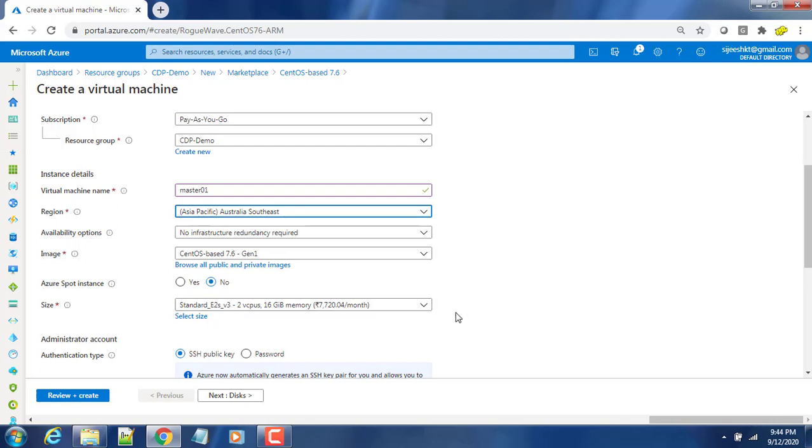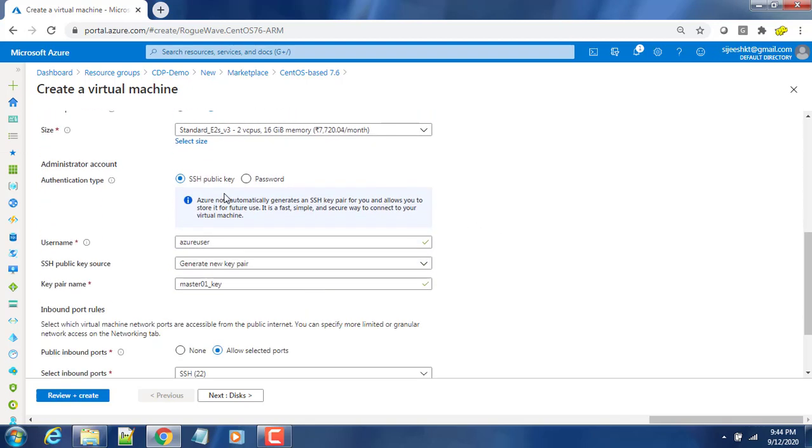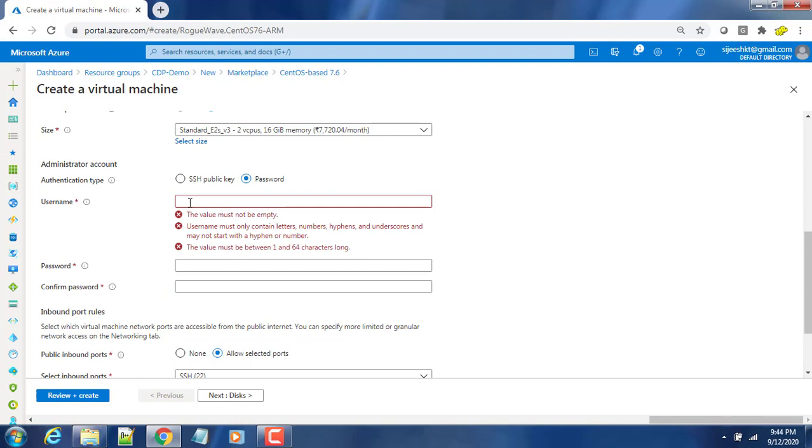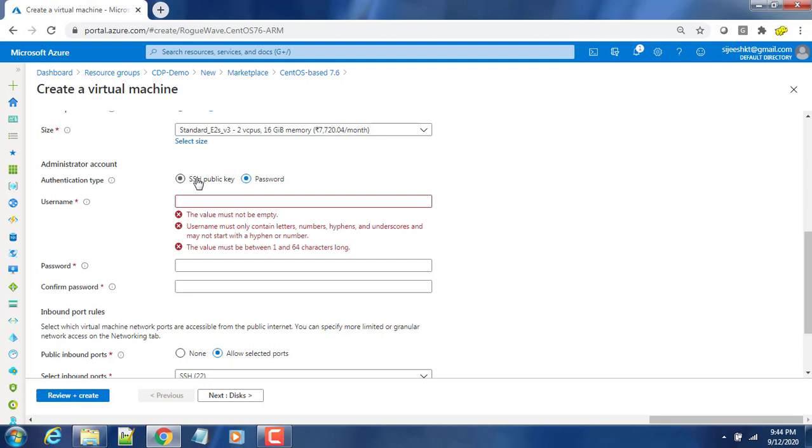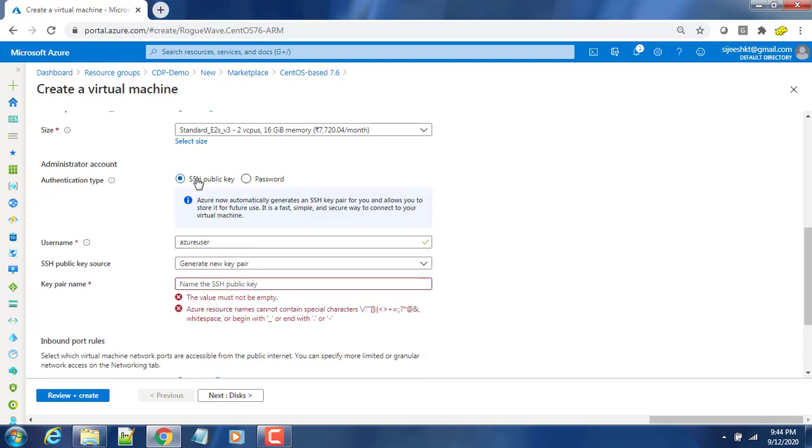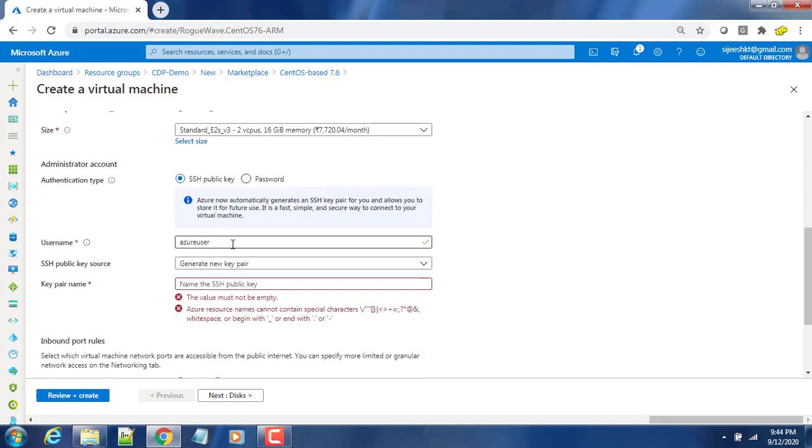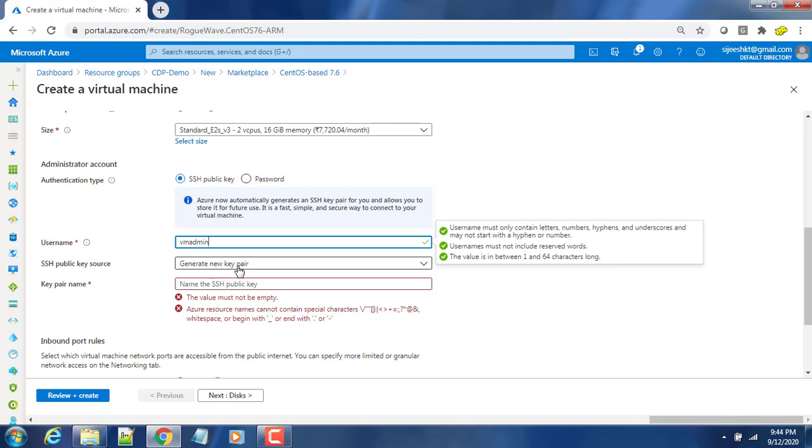We have two options: either password-based or key-based. In password-based you have to type the username and password, but password-based authentication is not much secure, so we can choose the SSH key-based. We can customize the username - I'm using vmadmin. This is the username.